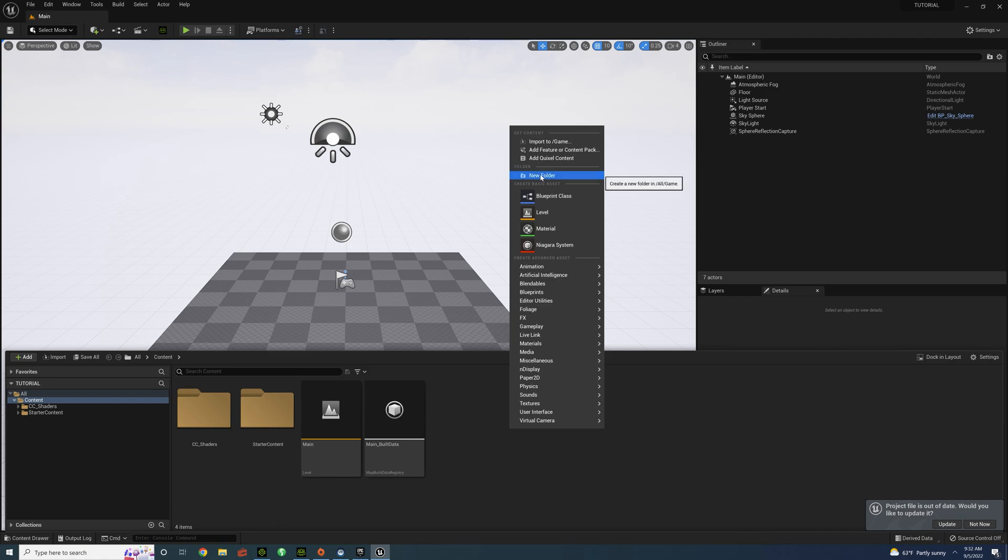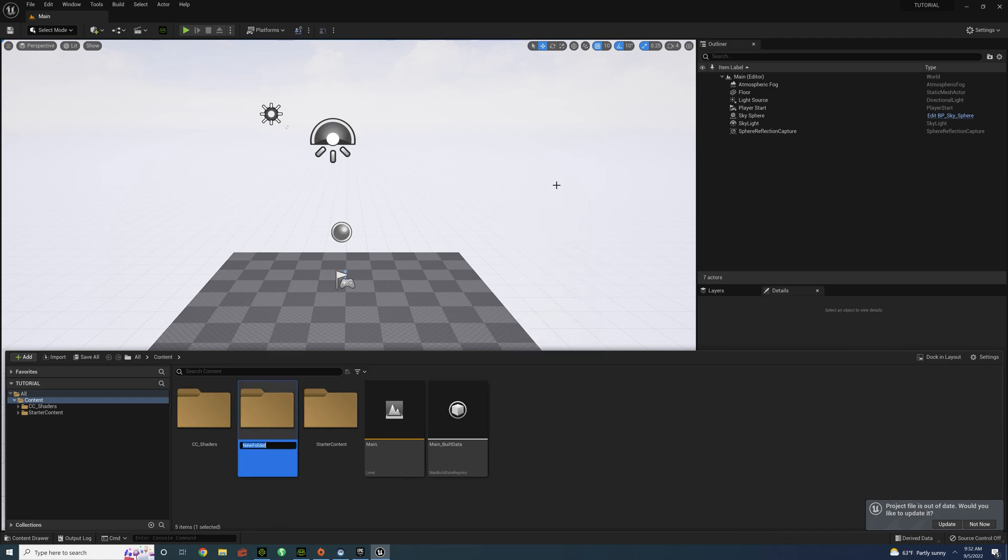So before we do that, I like to create folders just to organize all the characters. It's really useful, especially for larger projects.